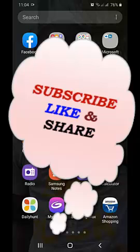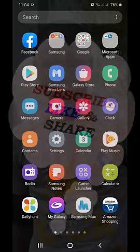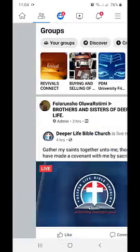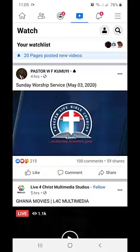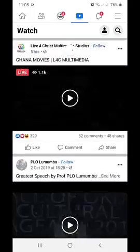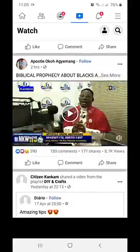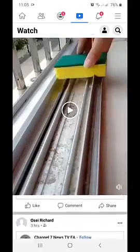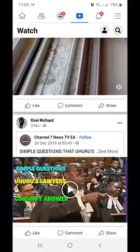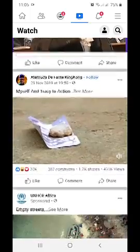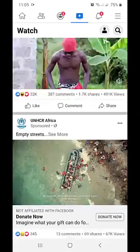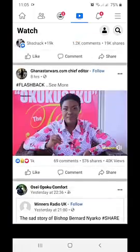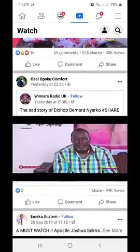First, launch your Facebook app. Once the app is open, you go to the video section, then you check any of these videos that you see and you are interested in downloading.